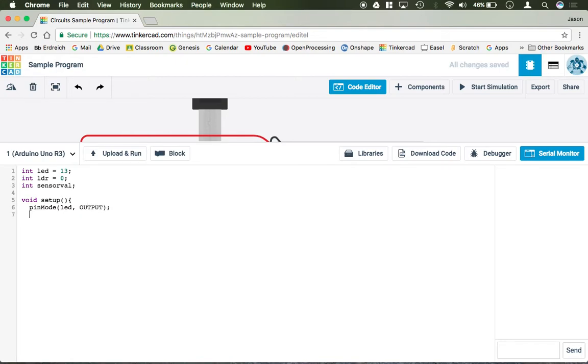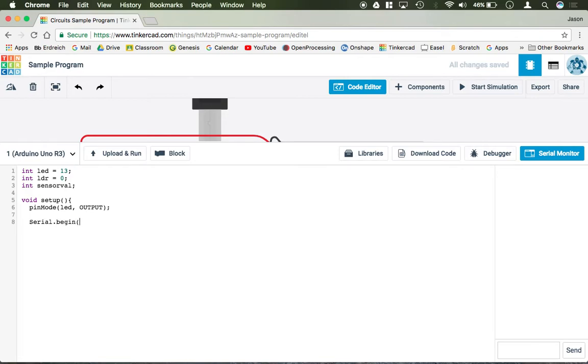And then what we're also going to do is we're going to create a serial monitor that's going to let us monitor the sensor values of our LDR. So to do that, we have to turn the serial monitor on. I'm just going to enter so you can see it. It is a capital S, serial dot begin, lowercase b. And then you have to put a baud rate, which is 9,600 is the default here. So serial dot begin, capital S, lowercase b, 9,600. Close setup.